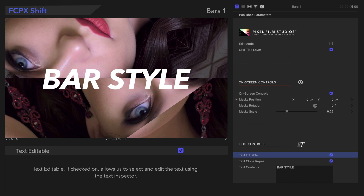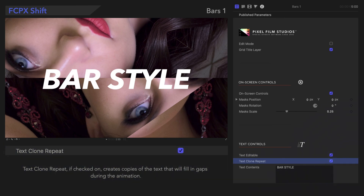Text Editable, if checked on, allows us to select and edit the text in the viewer. Text Clone Repeat, if checked on, creates copies of the text during the animation.